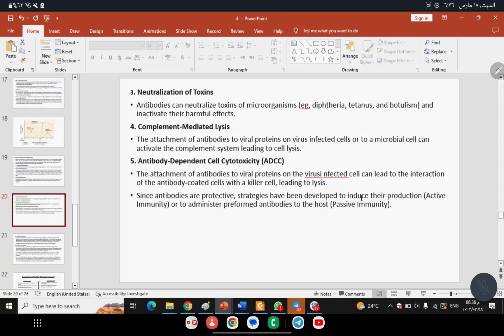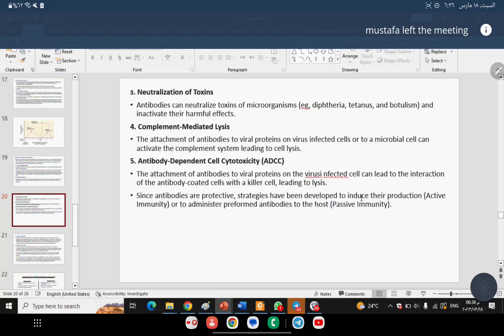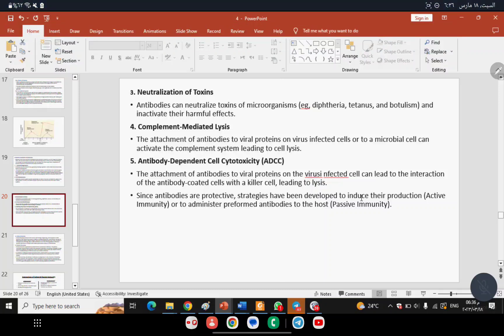A fifth function is Antibody-Dependent Cell Cytotoxicity (ADCC) — the attachment of antibody to viral proteins on virus-infected cells leads to interaction with killer cells, resulting in cell lysis. Based on these protective functions of antibodies, two types of immunity have been developed: Active Immunity and Passive Immunity.